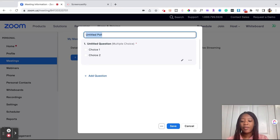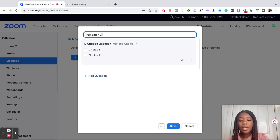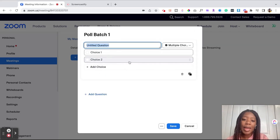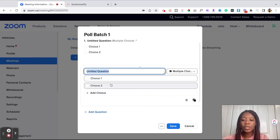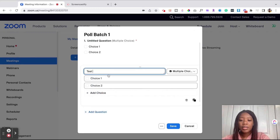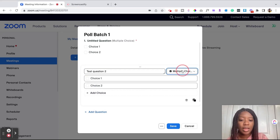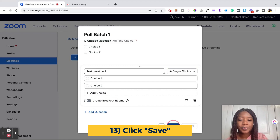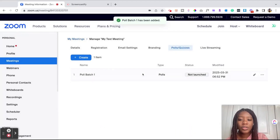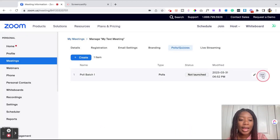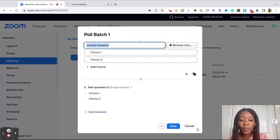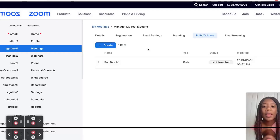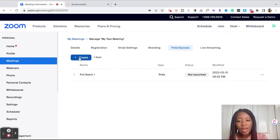So let's say you wanted to have 'Poll Batch One,' and then you had two questions in Poll Batch One — for example, a test question one and test question two. This is just an example, so I'm going through it pretty quickly. Now we have Poll Batch One with two different questions inside of it, and we could go ahead and edit it if we like. Now I'm going to go ahead and do another one.